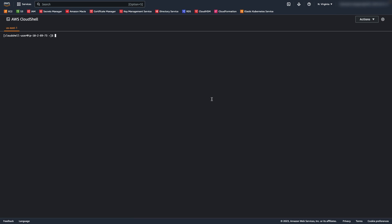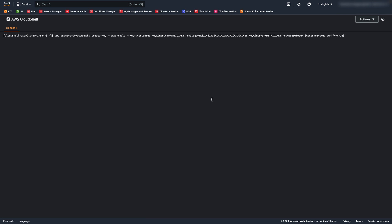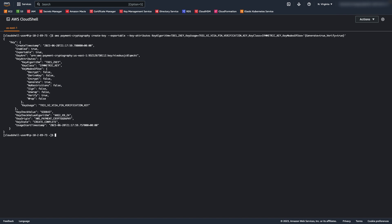In this demo, we will be using the AWS CLI. This command generates a key that will be used to generate a random pin as well as to generate the PVV. Now, I'll create an alias to differentiate this key from the others I will create in the demo.